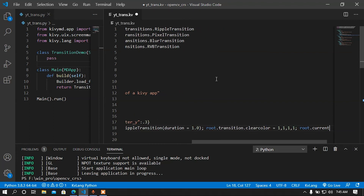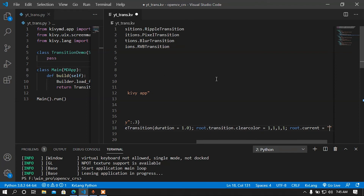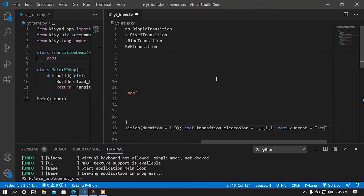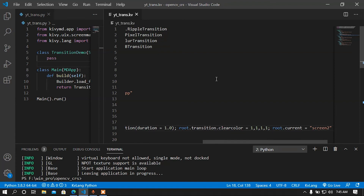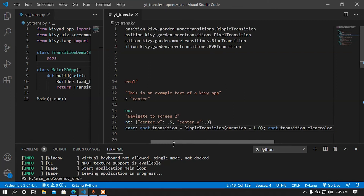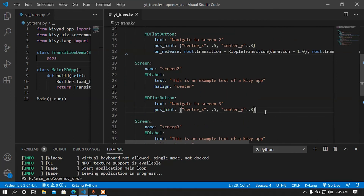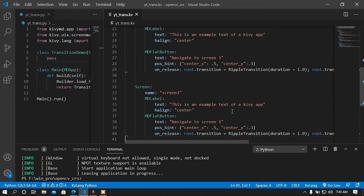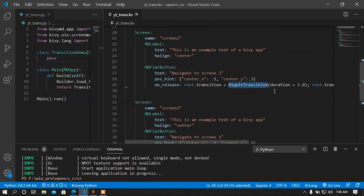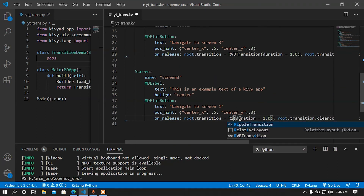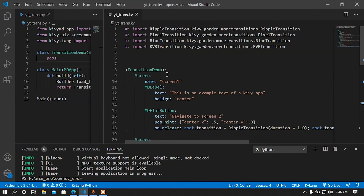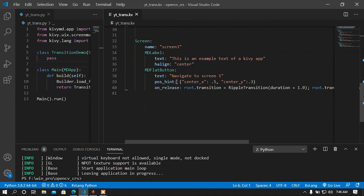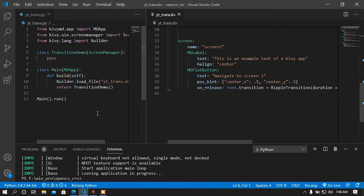After setting the transition, I must add root.current equal to the target screen name to navigate to the next screen. I'm going to copy this code and paste it to the other buttons, changing the transitions for each one — RVBTransition, RippleTransition, and BlurTransition on the remaining buttons.